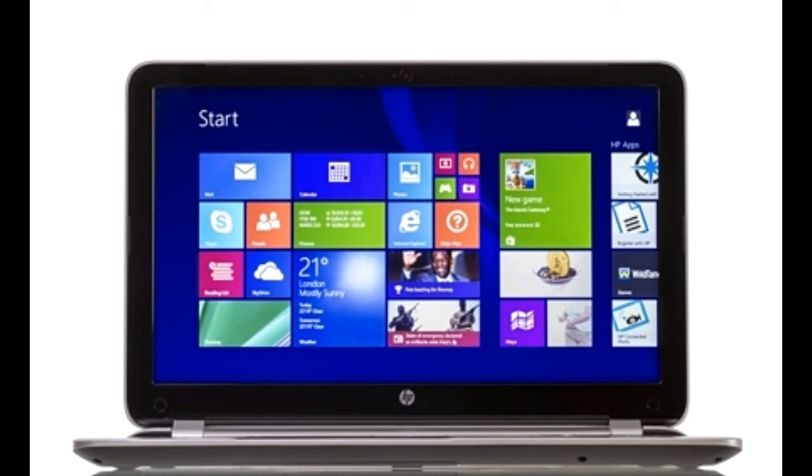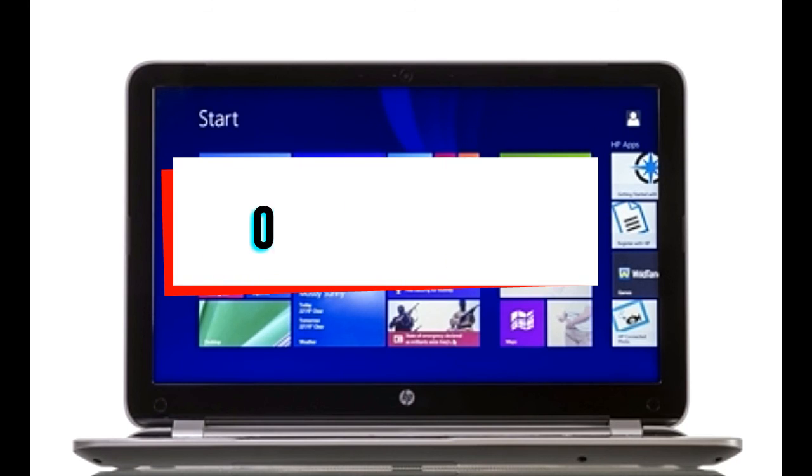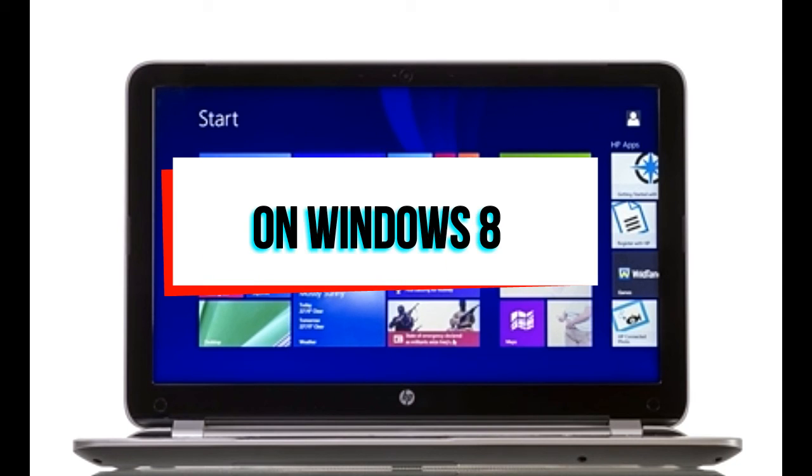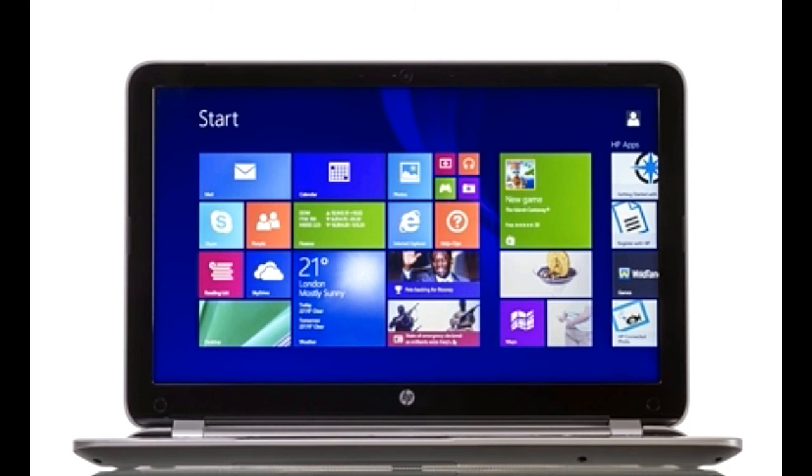1. Hover your mouse pointer on the right edge of the screen. From the sliding window, click on the Windows Update utility. Click on Settings >> Change PC settings >> Update and Recovery.